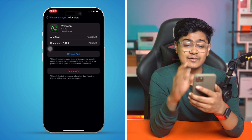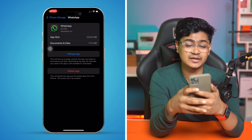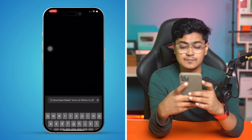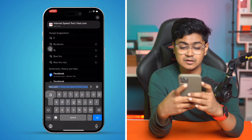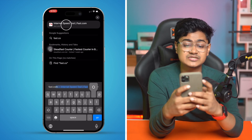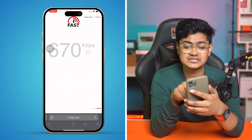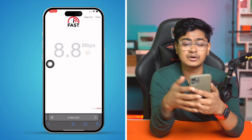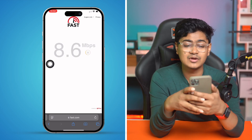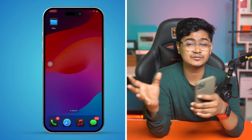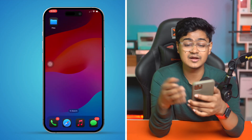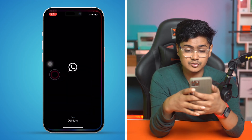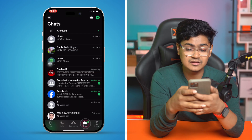Don't worry, this is not going to delete any of your data. After that, open up your web browser and type fast.com — this website will tell you your current internet speed. If the speed is less than 10 Mbps, or you're having poor internet connection, I would highly recommend you contact your internet provider and tell them you're having problems. After that, your problem should be solved.